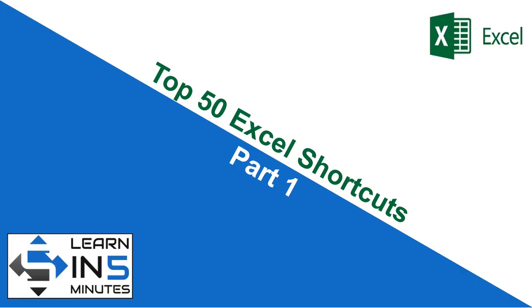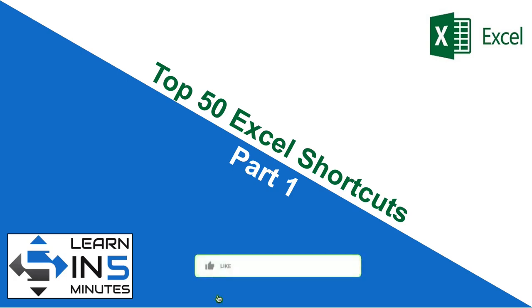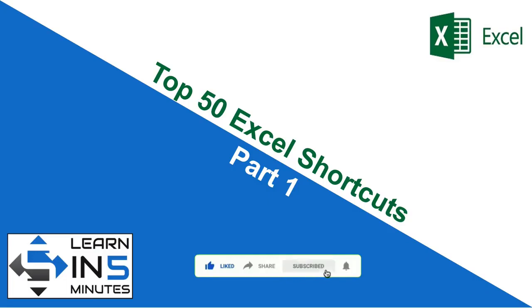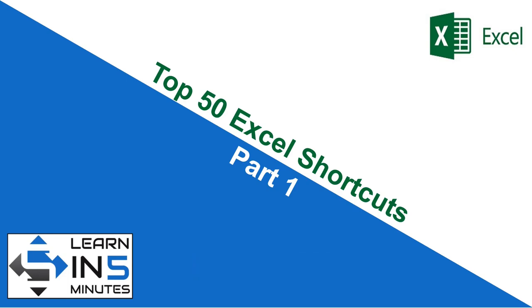I hope this shortcut will change the way you work in Excel. If you found this video useful, please like and share this with your friends. And if you have not subscribed to this channel, do it right now and press the bell icon beside the subscribe button so that you don't miss any new videos that I upload. See you soon in next video with part 2 of this series.